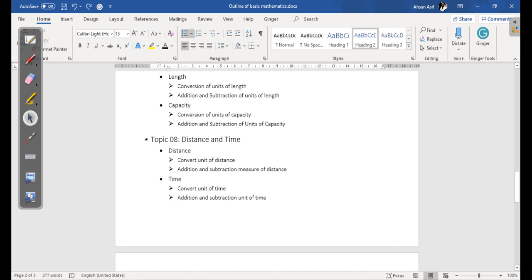Then we have topic number eight, which is Distance and Time. In distance we are going to learn conversion of units of distance and addition and subtraction, while in time we are going to cover conversion of units of time and addition and subtraction of units of time.